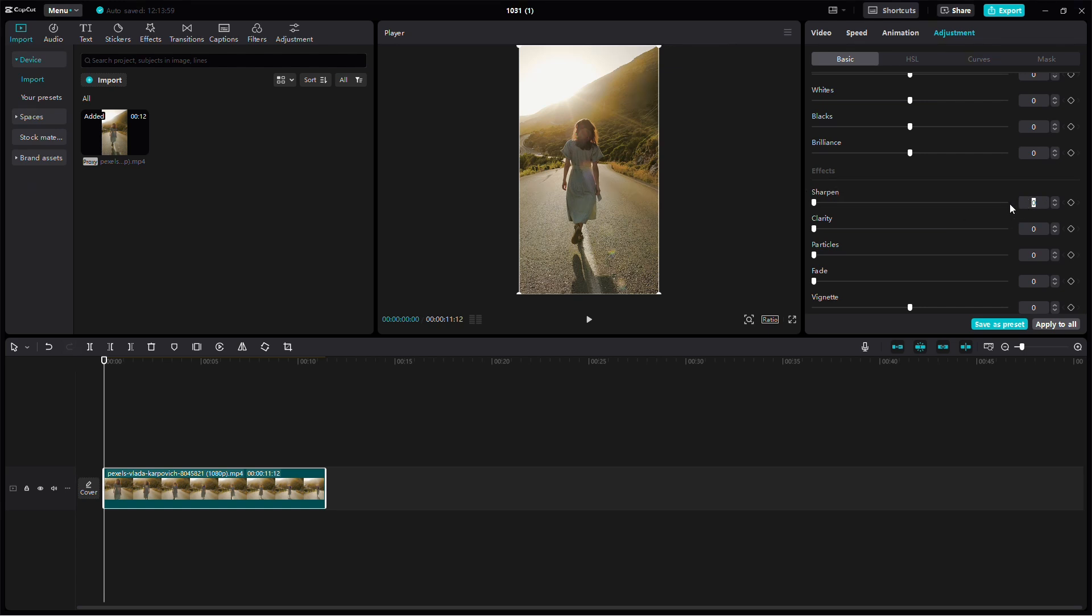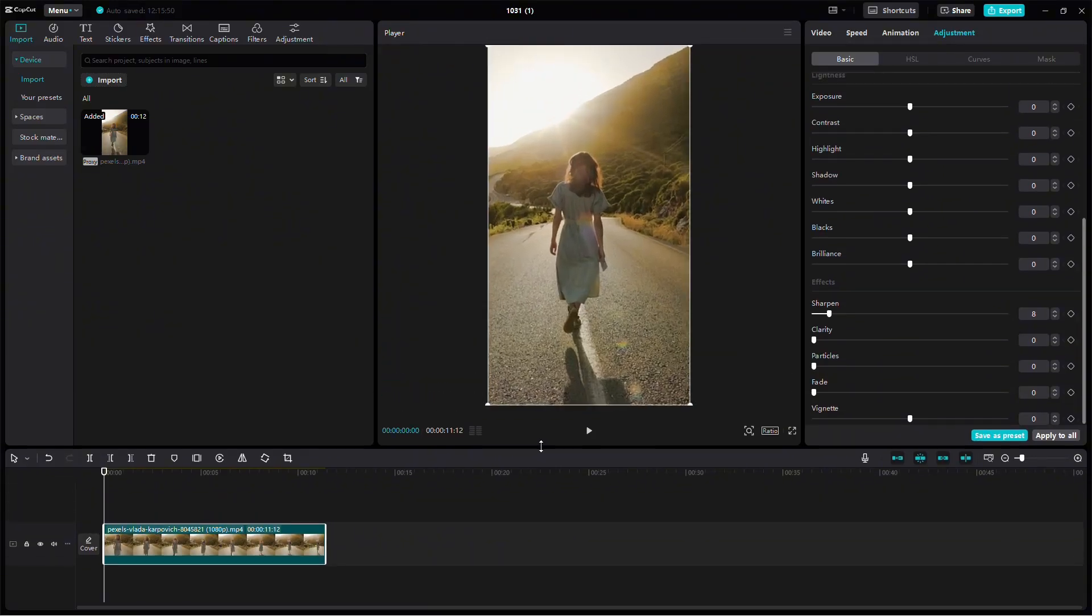Adjust the Sharpen value between 5 and 10. This slight sharpness will make your video look clearer when viewed on mobile screens, which is ideal for Reels.